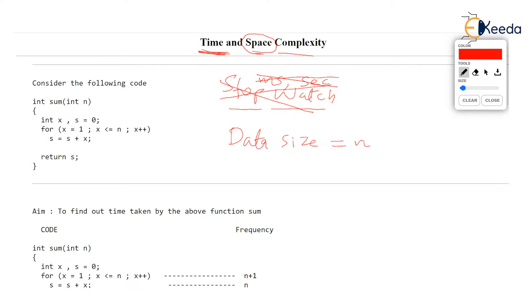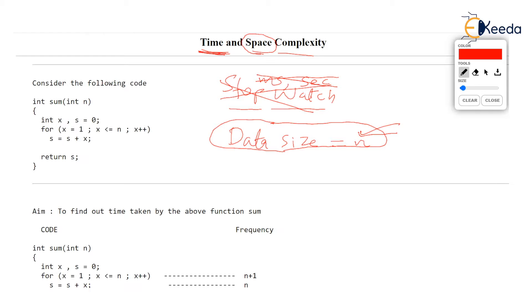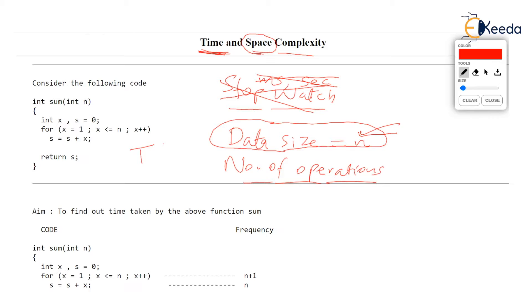Given the data size of the problem — like you want to sort an array of n elements, so this n is important in our discussion — or given a matrix of size n by n and you want to find the transpose of the matrix, that is the data size of the given problem which is important. The number of operations performed by the algorithm or the program is what is going to decide the time taken. So if we represent t(n) as the time taken by some algorithm on data size n, this time is represented in terms of data size n and number of operations performed by the algorithm.